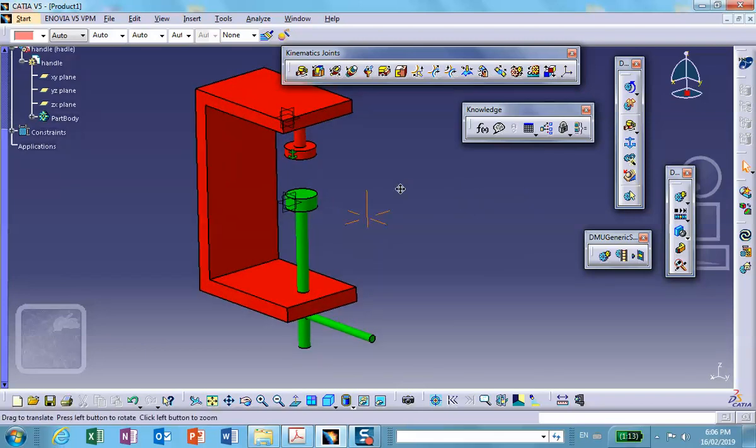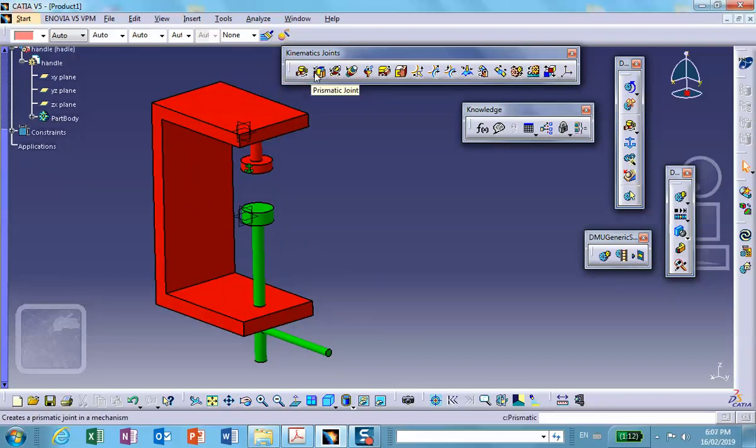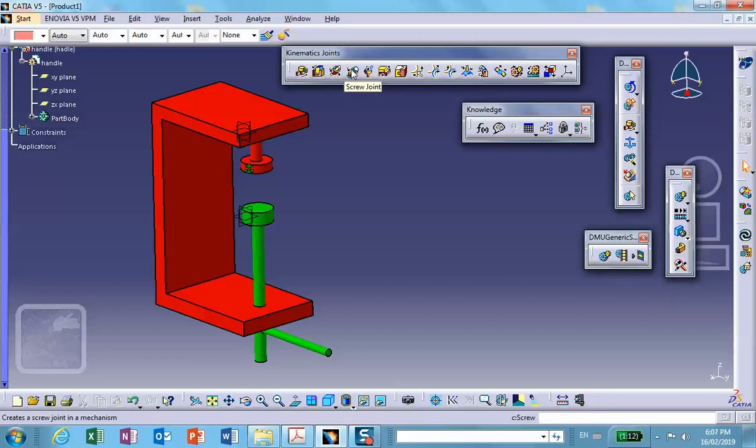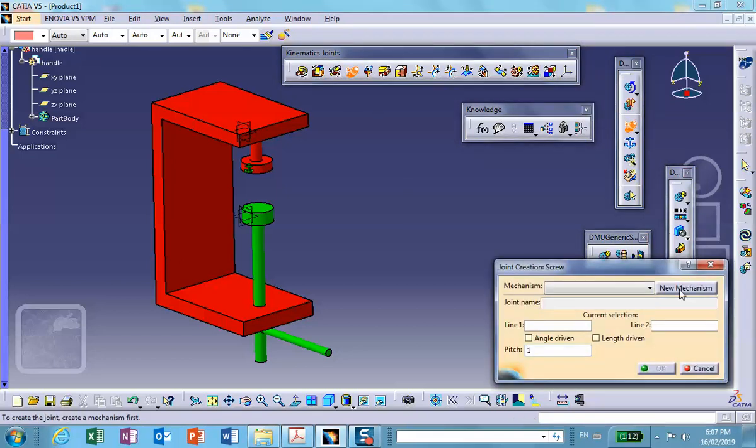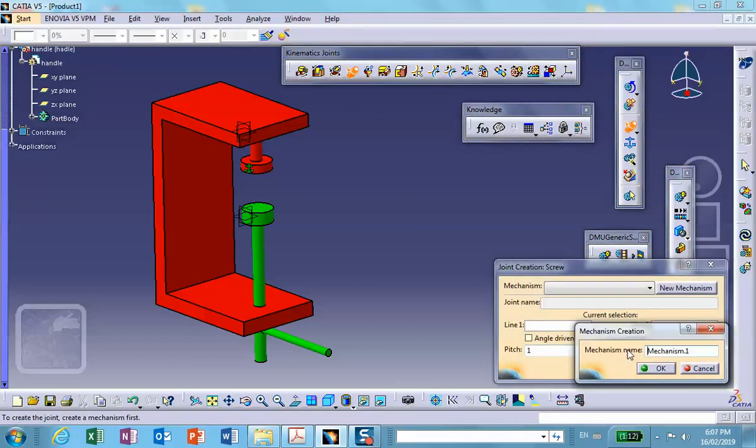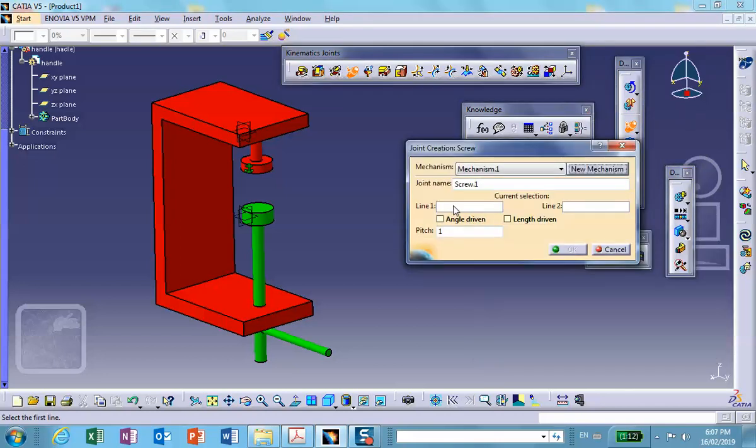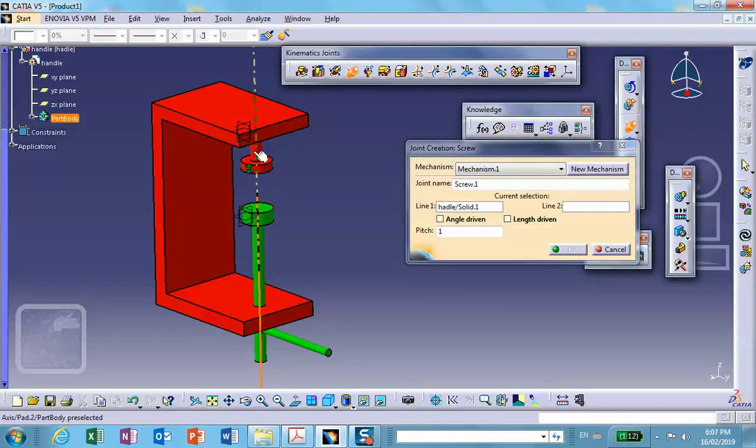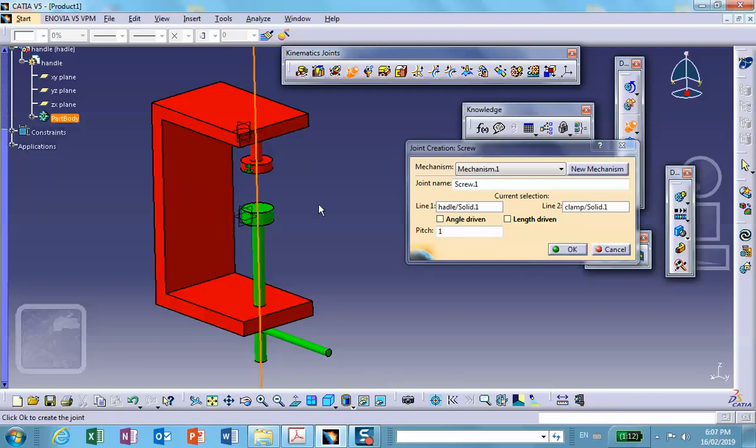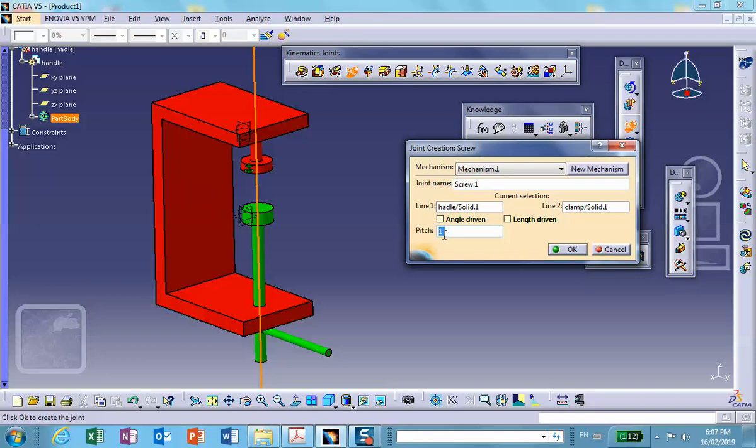Let's find a screw joint. We're creating a new mechanism, number one. Notice that in screw joint all you need is to specify two lines: the axis of this and the axis of that, or the axis of the hole. Then the pitch. This has a default unit of millimeters and I'm using inches here, so let me make it maybe perhaps 30 millimeters.